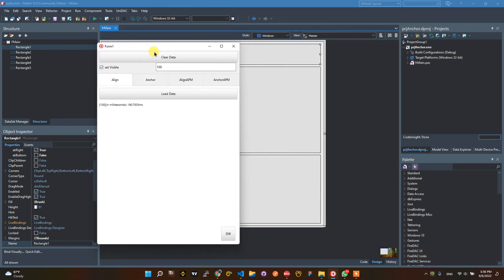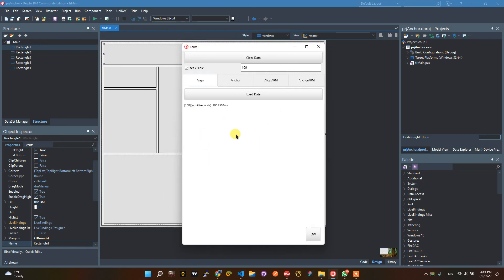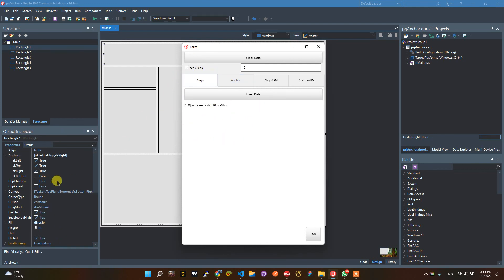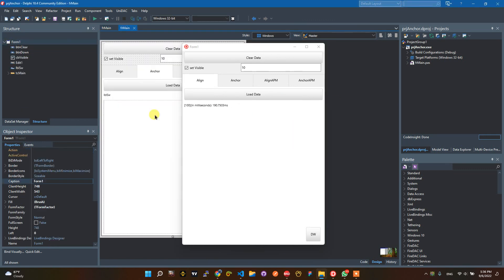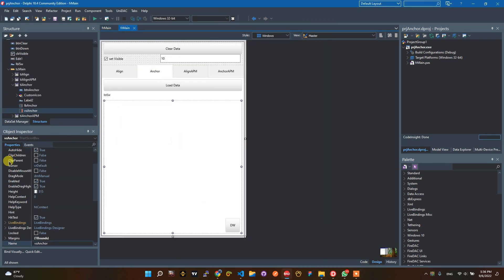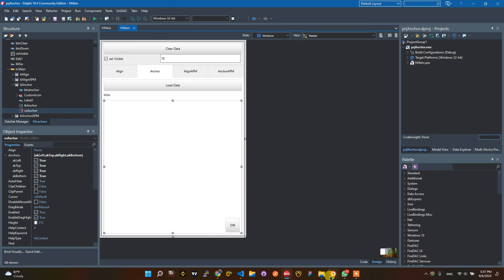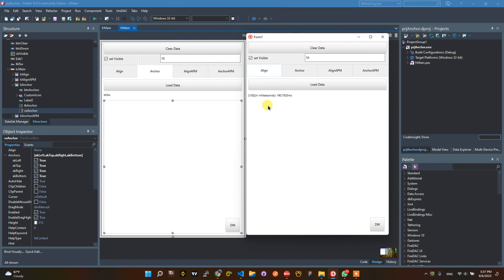I have a sample for creating rectangles at runtime. For example, I will load 10 rectangles at runtime. I use a vertical scroll box. The rectangles are set with top anchor. Let me open the project file.